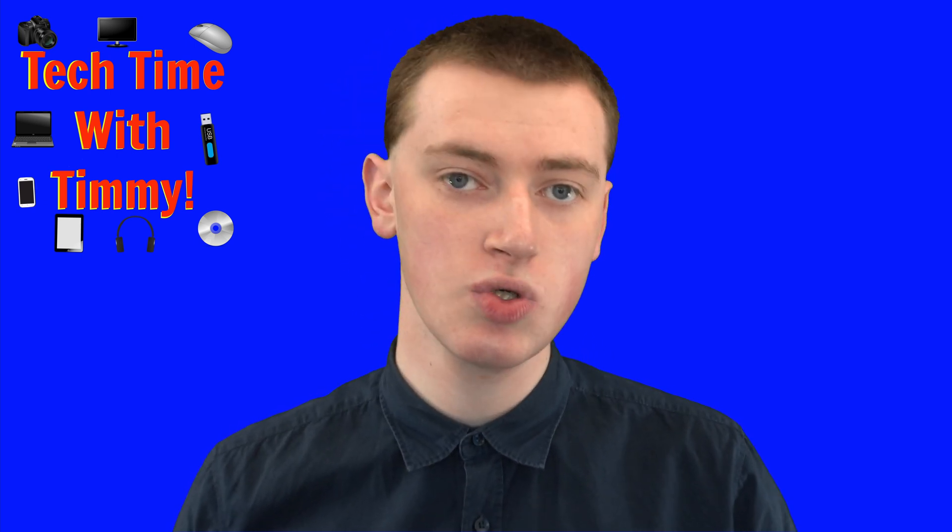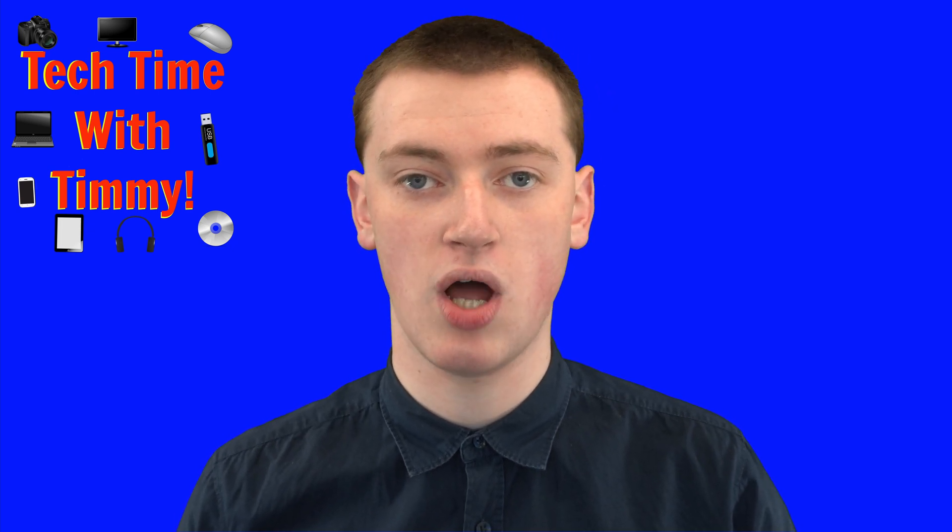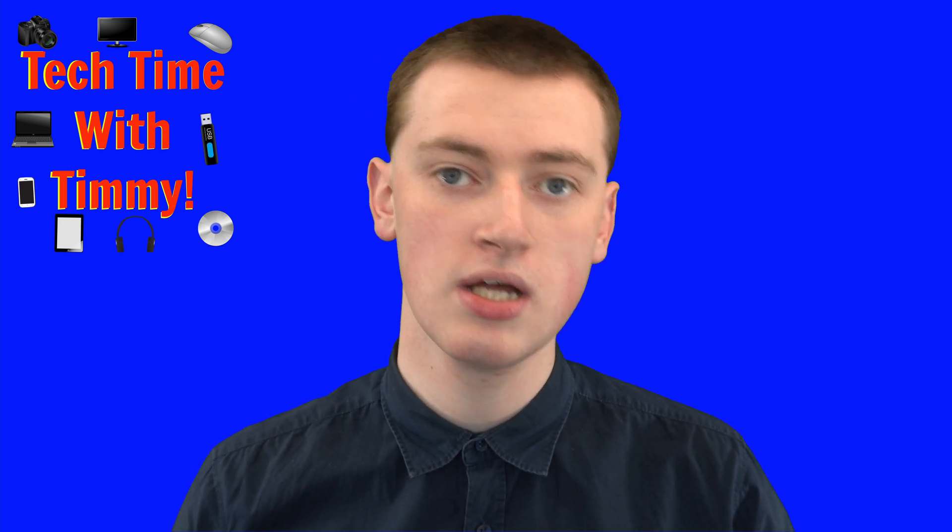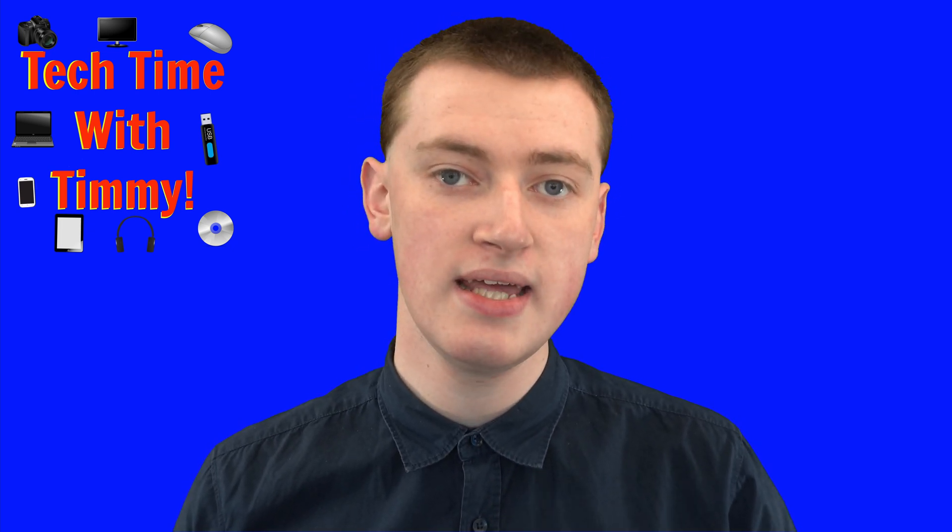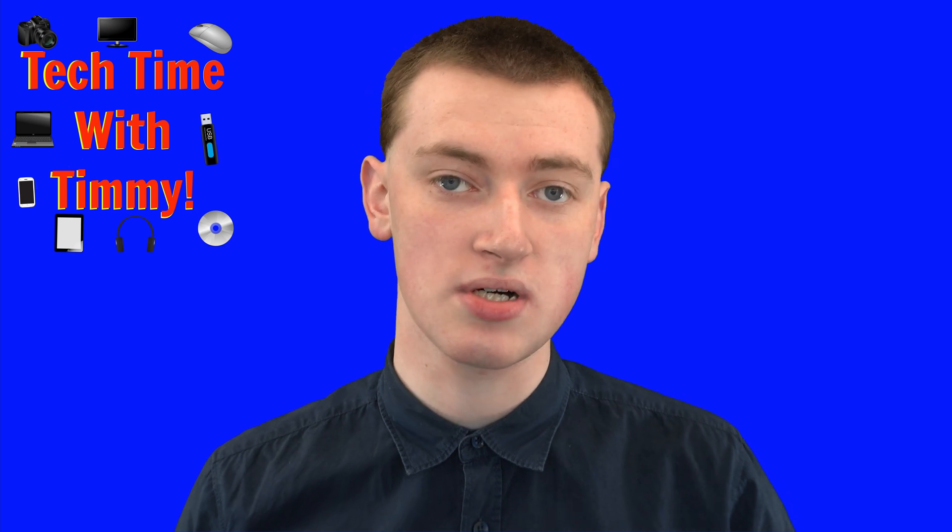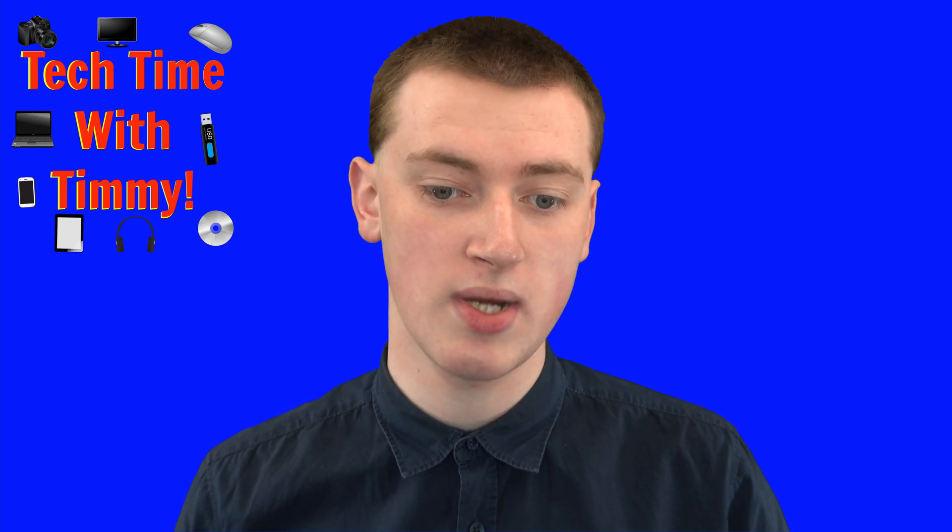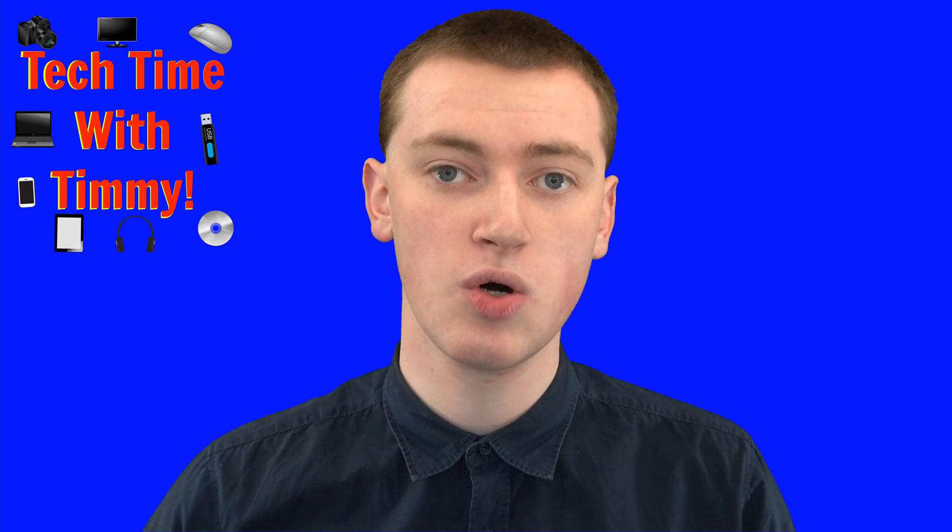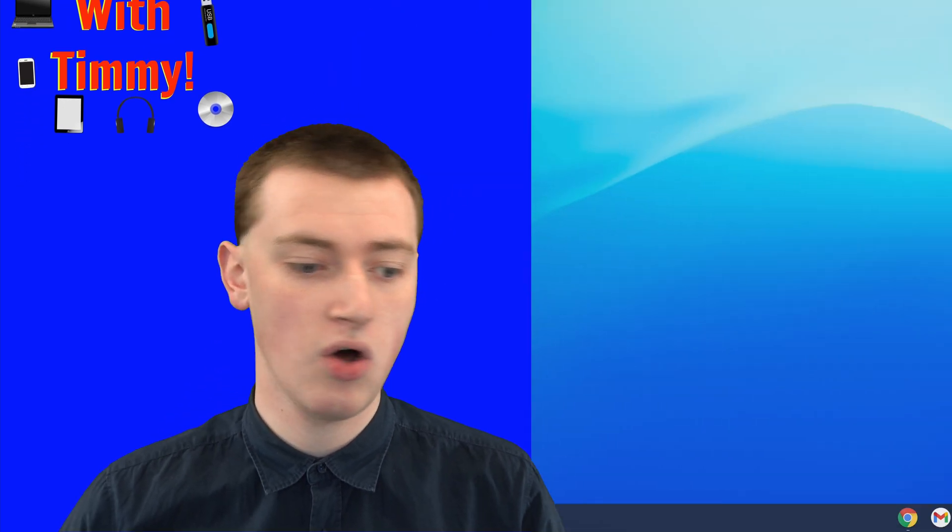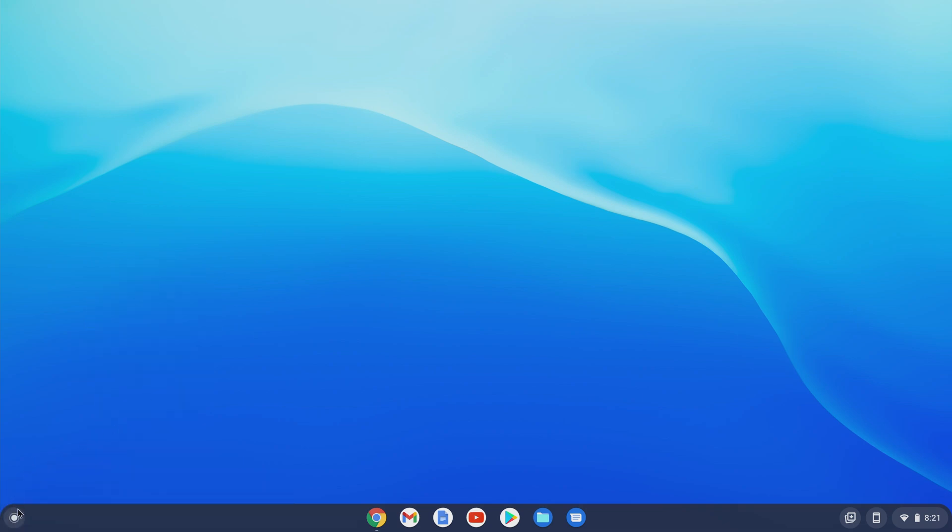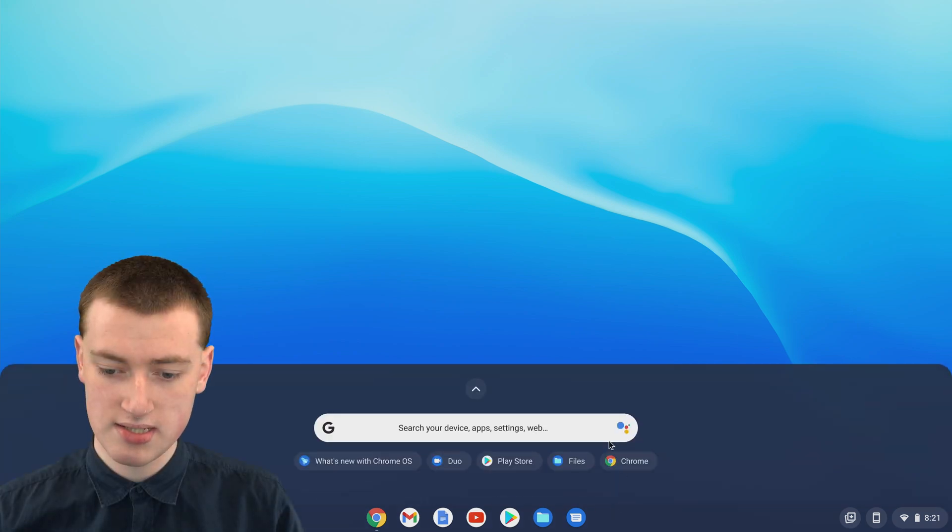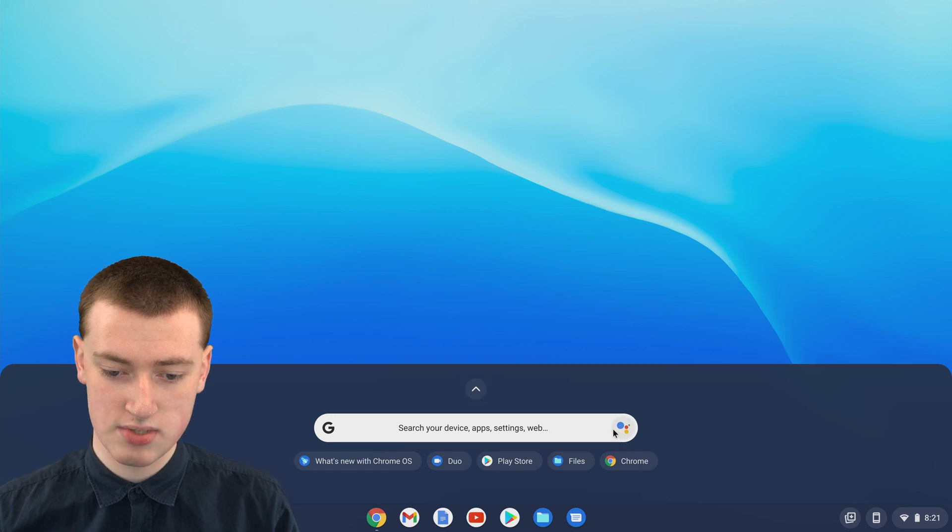There are actually two good ways that you can set a timer on your Chromebook. The easiest way is to use the Google Assistant, which is built into Chrome OS now. To do that, all you need to do is click on this circle in the bottom left-hand corner and then click on this little Assistant logo here.